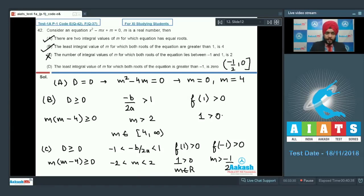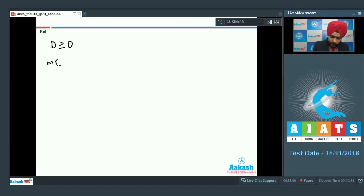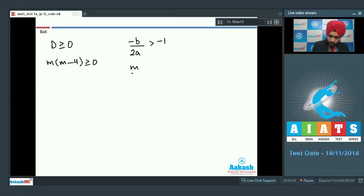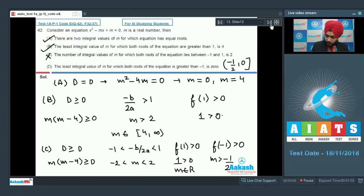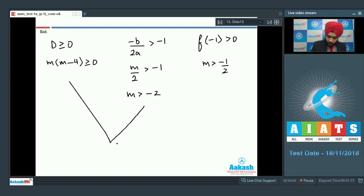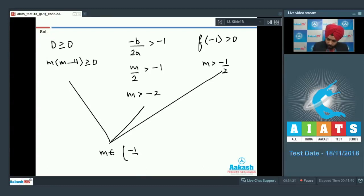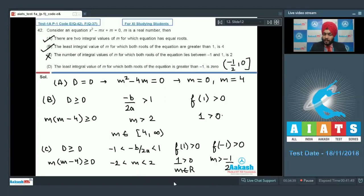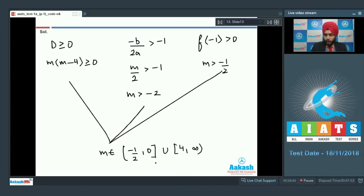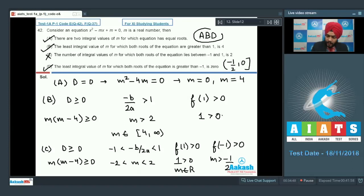Option D: the least integral value of m for which both roots are greater than -1 is 0. Conditions: D ≥ 0 gives m(m - 4) ≥ 0; vertex m/2 > -1 gives m > -2; f(-1) > 0 gives 2m + 1 > 0, so m > -1/2. Intersection gives m in (-1/2, 0] union [4, ∞). The least integral value is 0. Option D is correct. Final answer: A, B, D. This was a lengthy but conceptual and logical problem. Let us move on to the integer type problems section.